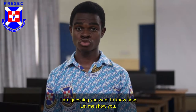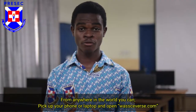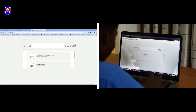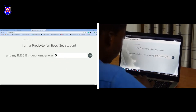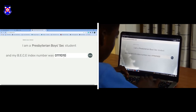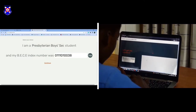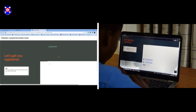I'm guessing you want to know how — let me show you. From anywhere in the world, you can take your phone and log into our website. Simply select your school, and then type in your index number: 0111 01 0038. Click save, and then continue — and sit, relax, grab a coffee.